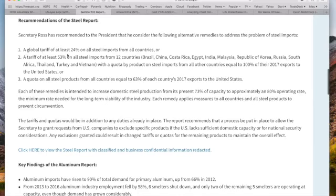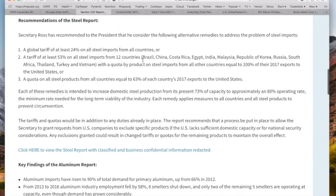Secretary Ross has recommended to the president the following alternative remedies: a global tariff of at least 24% on all steel imports from all countries; or a tariff of at least 53% on all steel imports from 12 countries — Brazil, China, Costa Rica, Egypt, India, Malaysia, Republic of Korea, Russia, South Africa, Thailand, Turkey, and Vietnam.